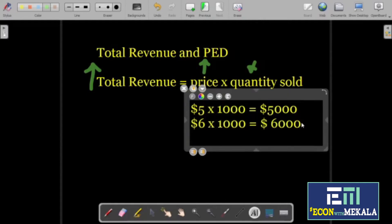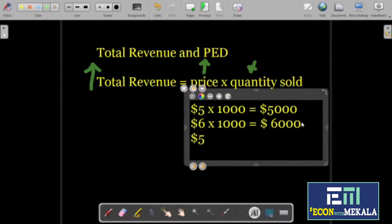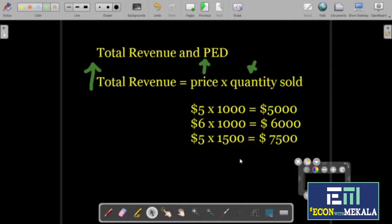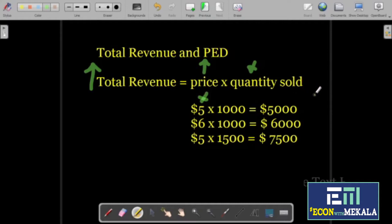Let's think about a situation where we do not change the price, but we increase the quantity to 1,500 units. Our revenue will increase to $37,500. So in the second situation, we did not change the price but we increased the quantity, and as a result total revenue increased.